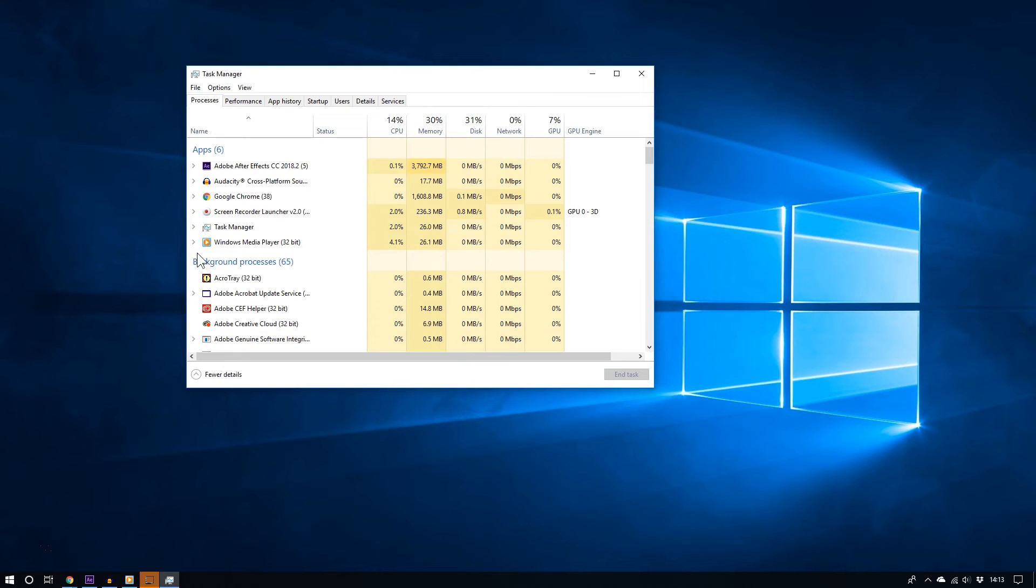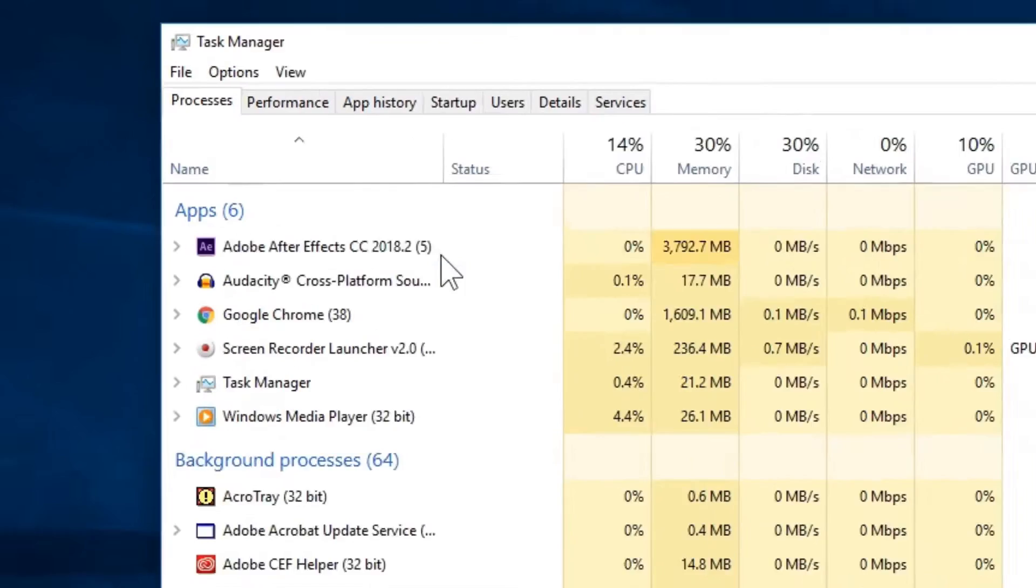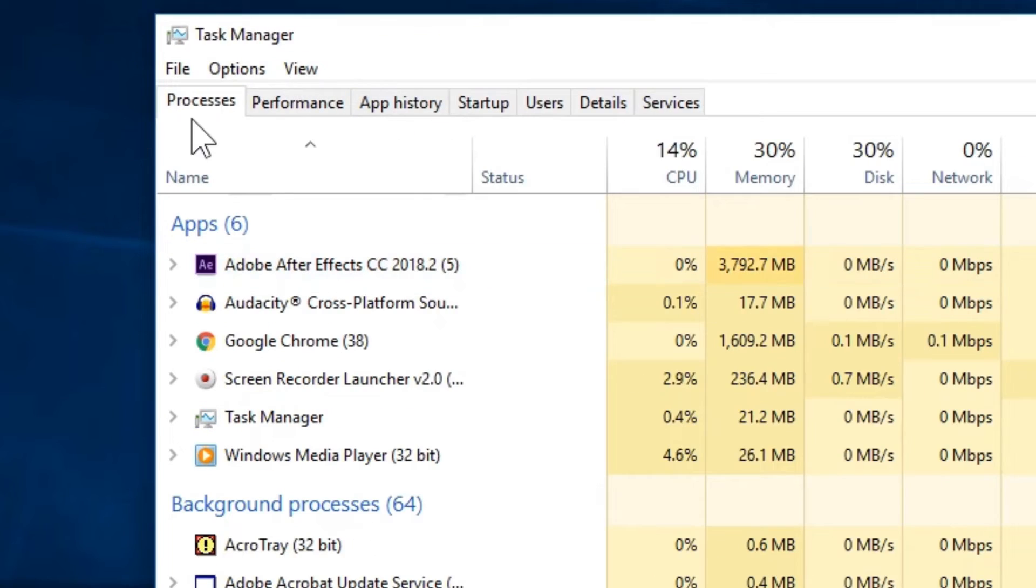Now if you see this basic Task Manager screen, click where it says More Details. Now you should see a lot more information.